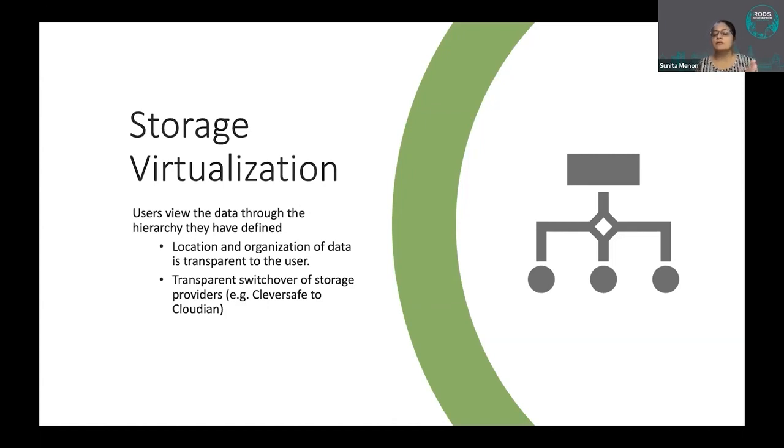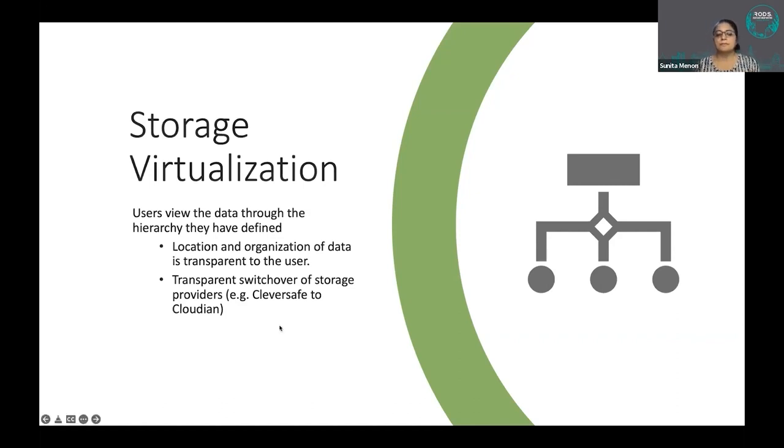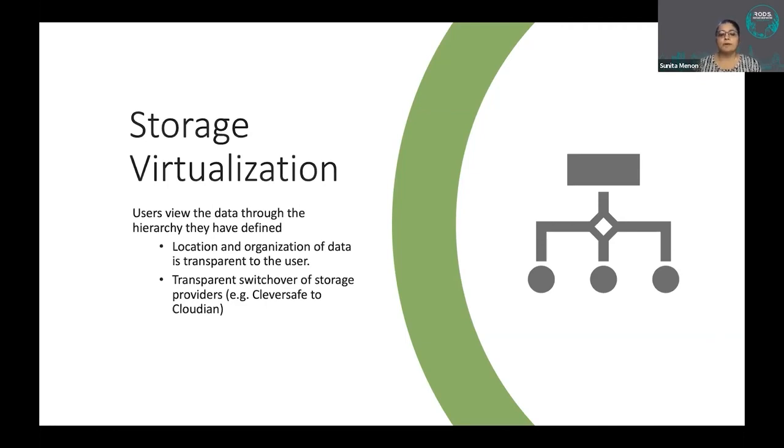But all that was done was we just changed the configuration, database configuration, the backend, and just restarted the system. That was a big win for them.